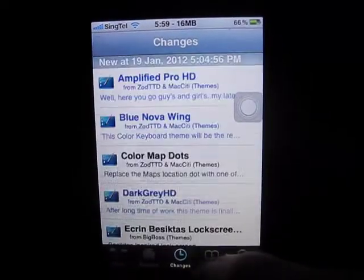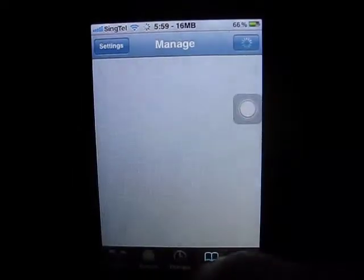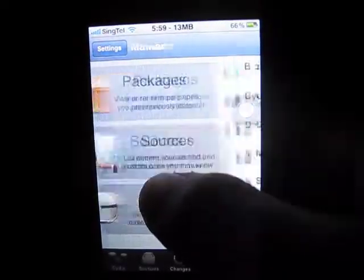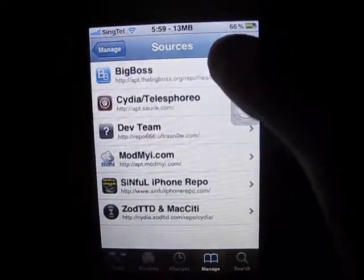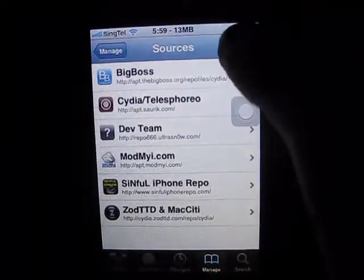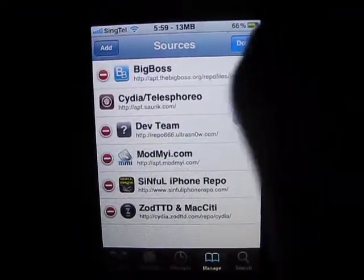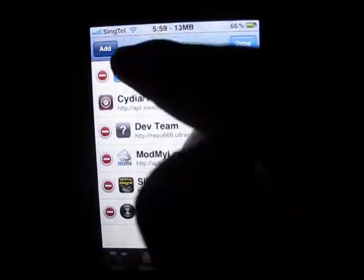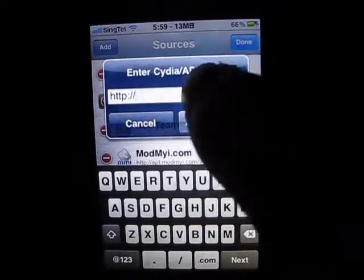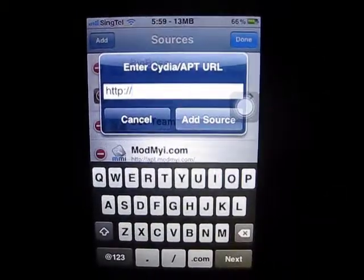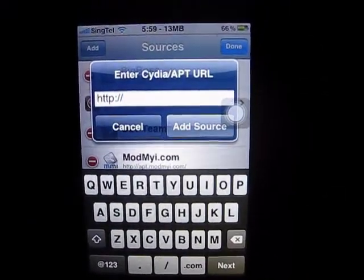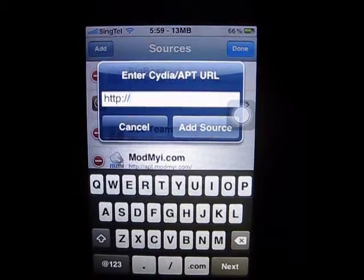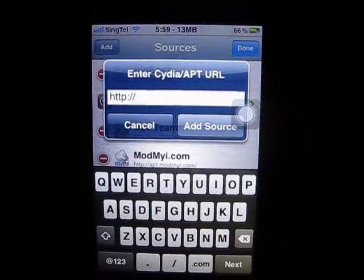First go to Manage at the bottom — you might click on the wrong one, so click Manage. Here you can go to Sources. Hit Edit at the top, and click Add. This dialog will pop up. I've got about five sources to show you.